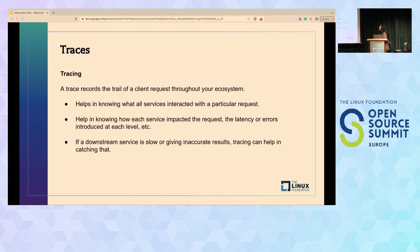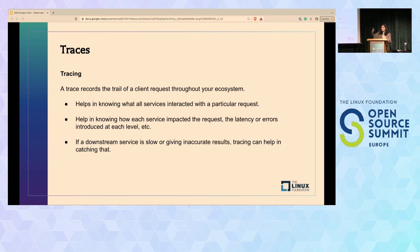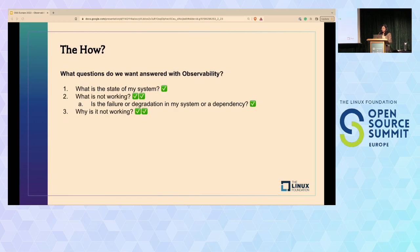Tracing is the final and quite important pillar. A trace records the trail of a client request as it moves through our ecosystem, helping you know if a request has touched multiple services. If one of your dependencies is giving inaccurate results or is slow, a trace can help you catch that—it reveals the communication structure. At every service a request touches, you'll find in the trace how that service impacted the request: what latency it added, what errors it added. With tracing, you can determine whether the failure is in your system or a dependency, answering that final question.